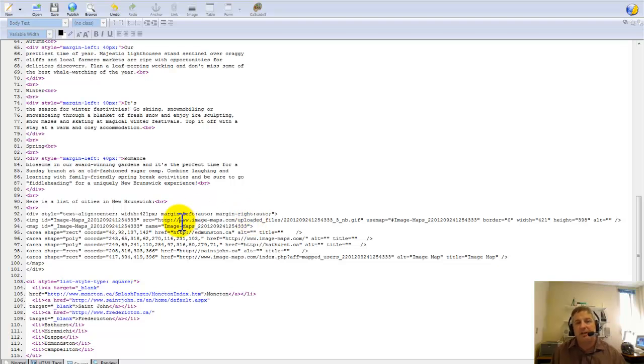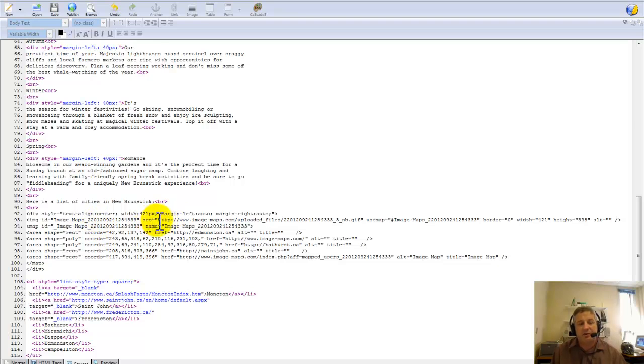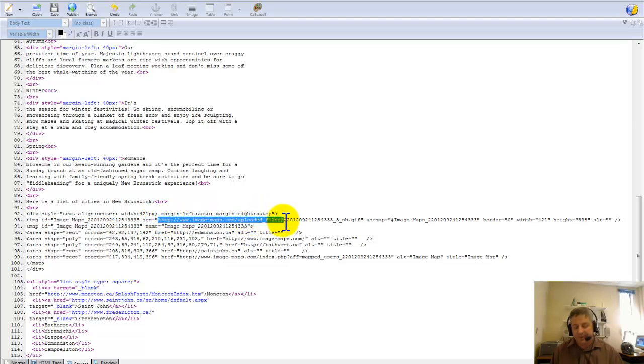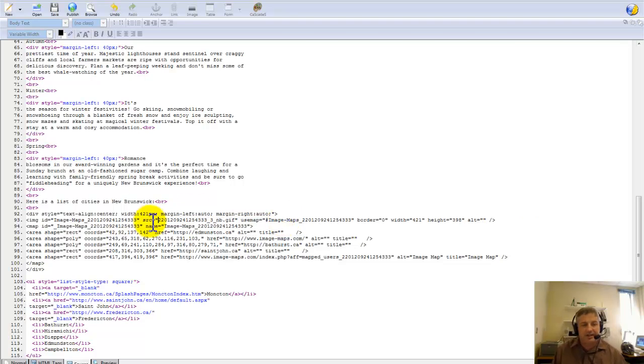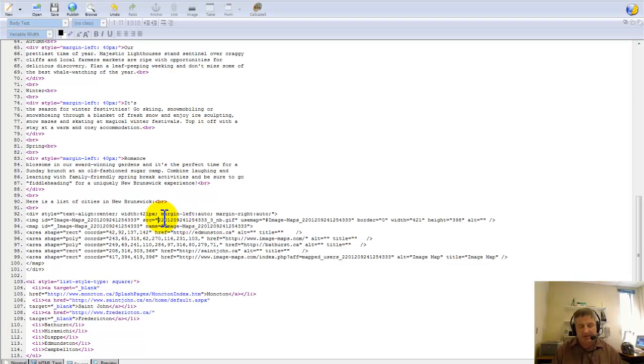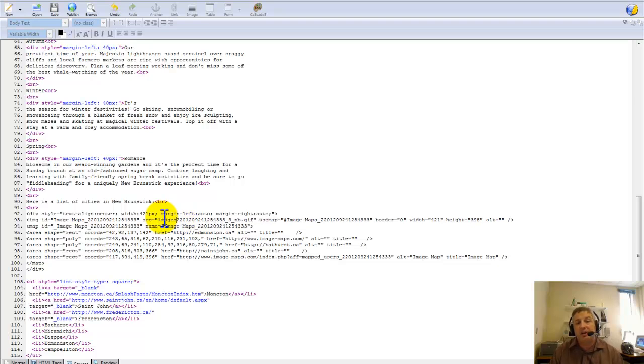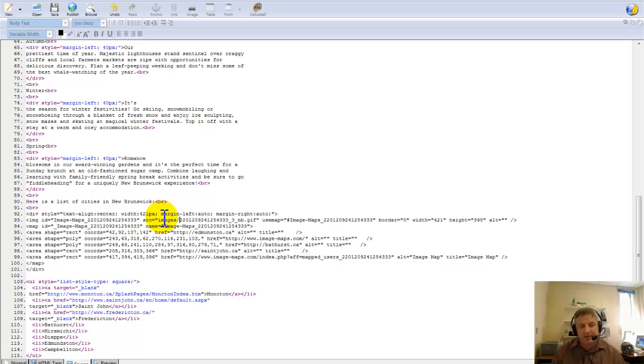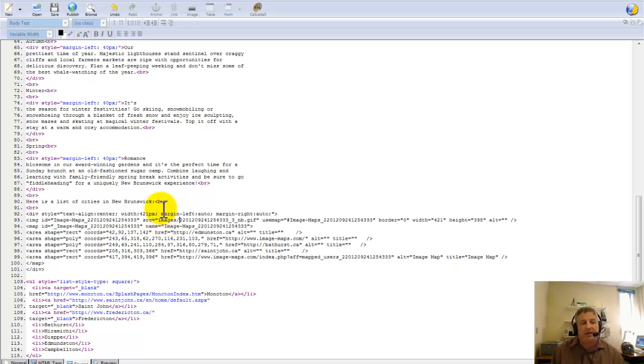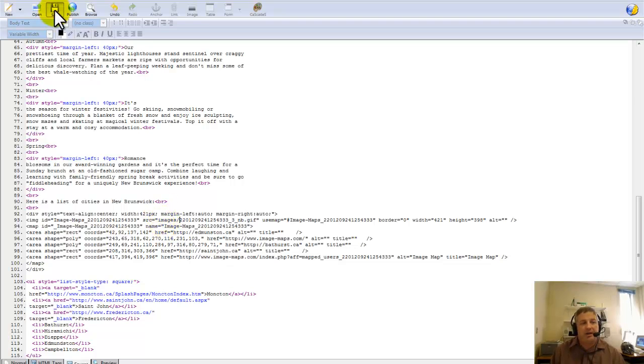On the second line here it says SRC meaning source equals. What I'm going to do is get rid of the reference to that website, get rid of everything there except for the file name which was that long numbered name. What I'm going to do is make sure that it's looking for it in the images folder. I'm going to type in images with a slash and that will go one folder down.